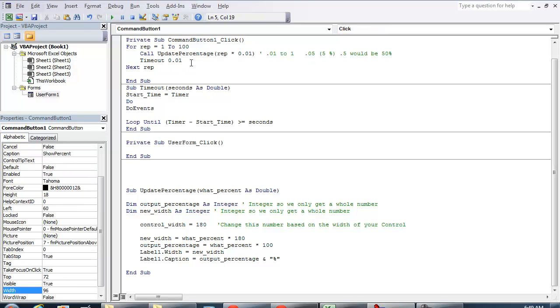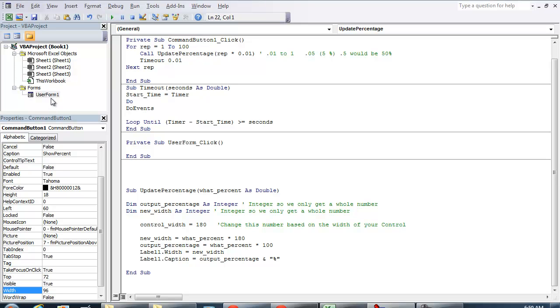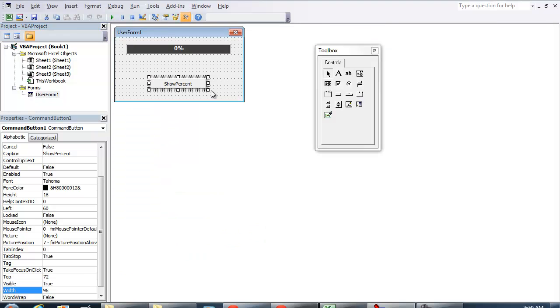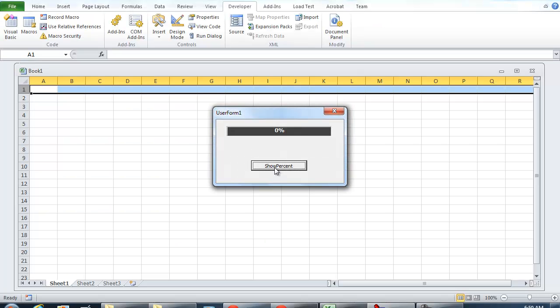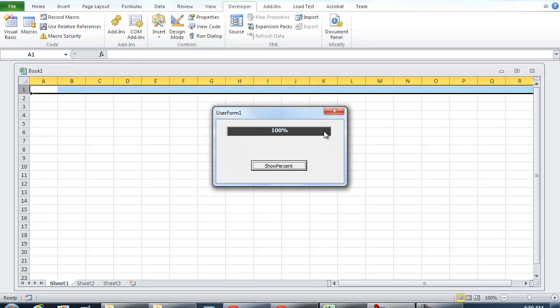Now the update percentage procedure, you're going to have to modify that to your preference because I'm not entirely sure what you'll be using the percentage for. But once you know how you're going to be getting your percentage, feel free to use this code right here. Again, just show you one more time in action, hitting F5, show percent. And there you have it.